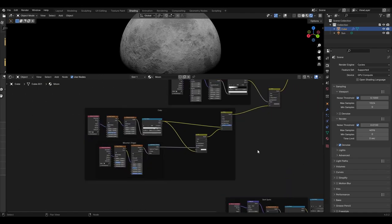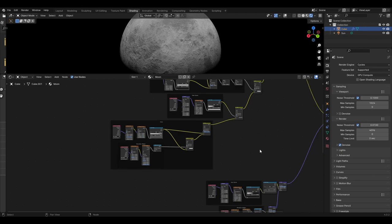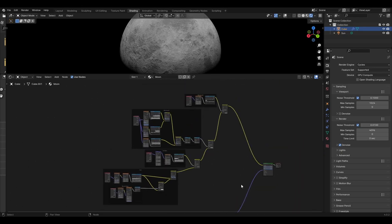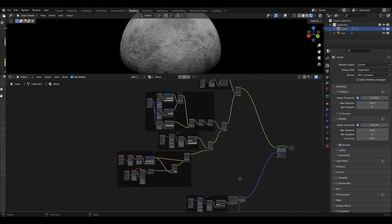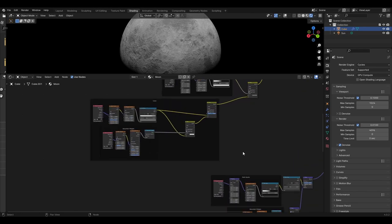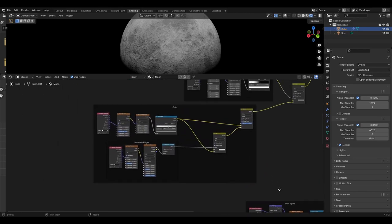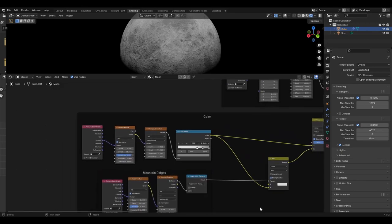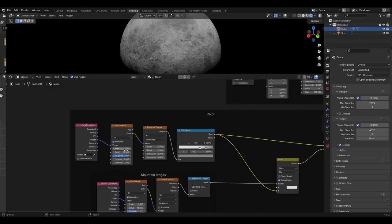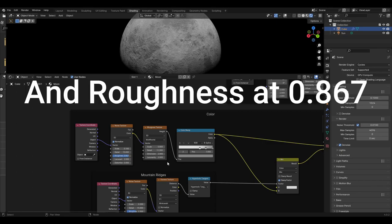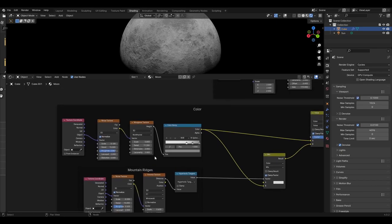Now we can move on to the colour. We will be drawing from the bump nodes we added — I will make you aware when this is done so you can duplicate the earlier nodes to make this quicker. I've put them in frames to make them easier to recognise. The base colour starts with a texture coordinate plugged into a noise texture set to scale 0.1, detail at 15, then plugged into a Musgrave set to multi-fractal, scale at 0.8, detail at 11.3.